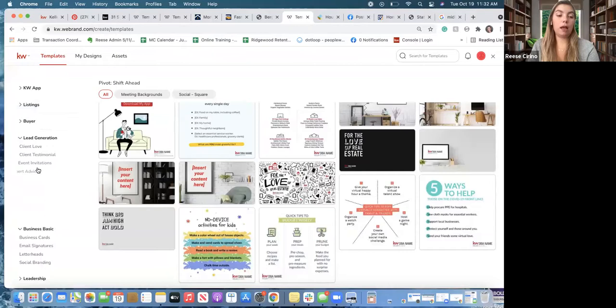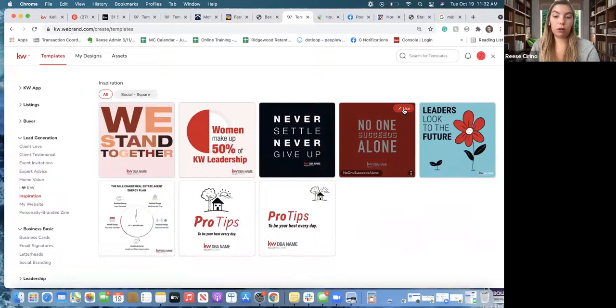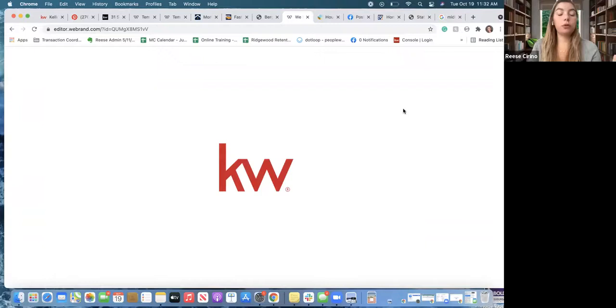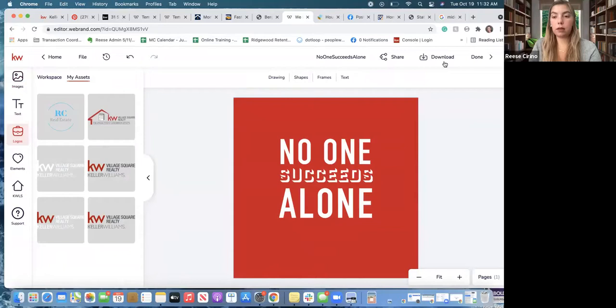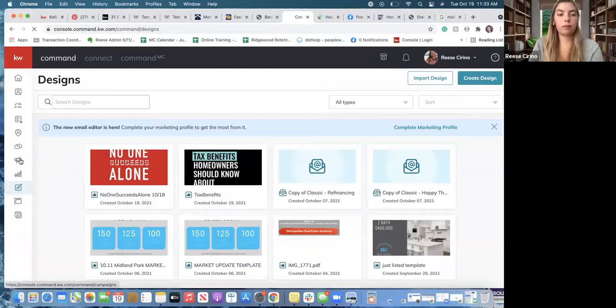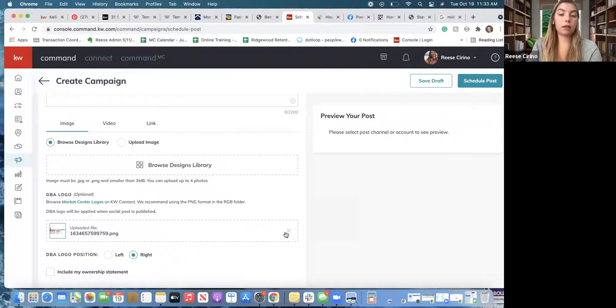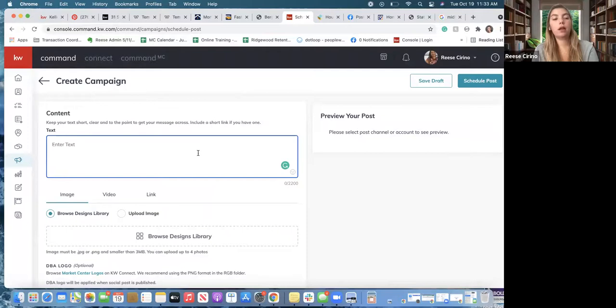Let me show you how to create a free post and schedule it. Say I want to choose one from Inspiration — 'No One Succeeds Alone.' I'll click on that. I always like to put the date on when I change things. Click Done, then Save. Go back into Campaigns, click 'Create Campaign' — Social Post — and it's going to preview with the logo. If you have the logo in the design you can delete this, but it's there for legal purposes in case you forget. I'll go to Browse Design Library to add the design I just saved.